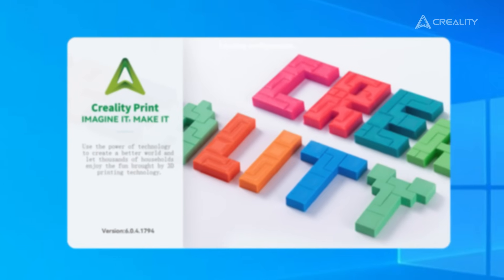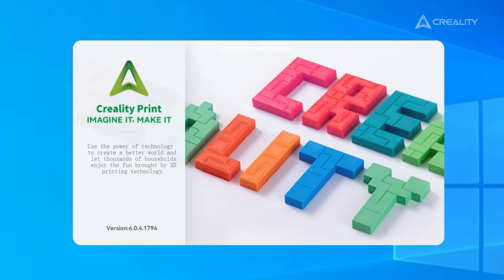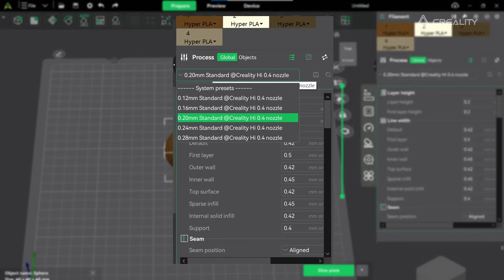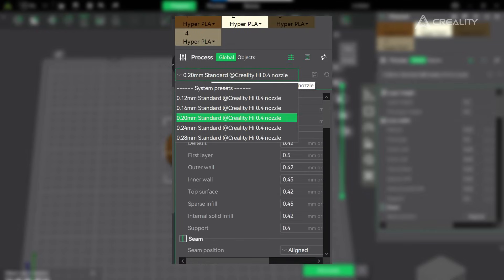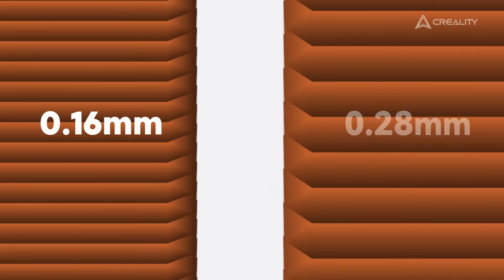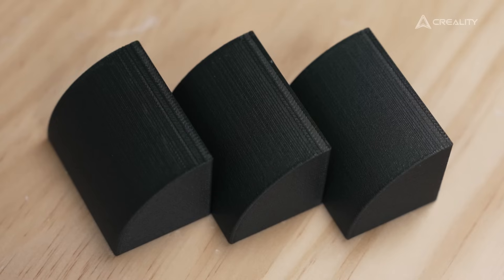Open Creality Print 6.0. In the parameter panel on the right, you can choose from different preset layer heights. Let's simply compare the model effects with different layer heights.